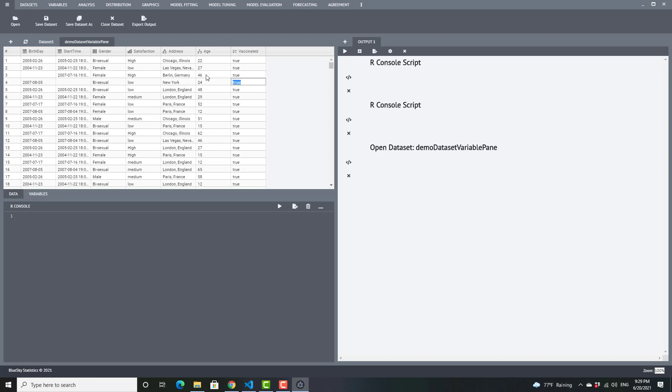You can tab to go to the next cell. Age is a numeric variable. We have two types: integer and numeric. This is numeric, so you could store a decimal point here. I can edit it and make it 29.9 — you can see you can store decimal points. The last variable here is vaccinated, which is logical, so it can take true or false.